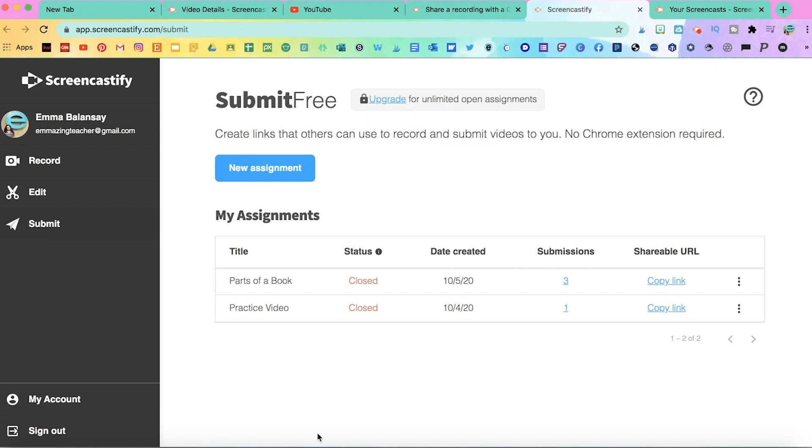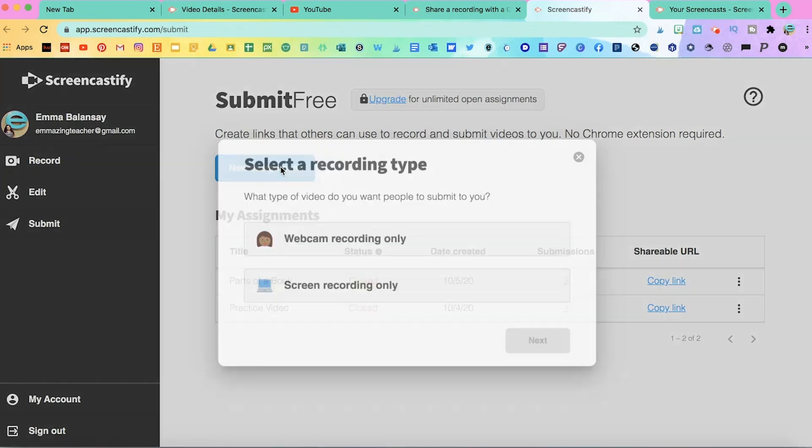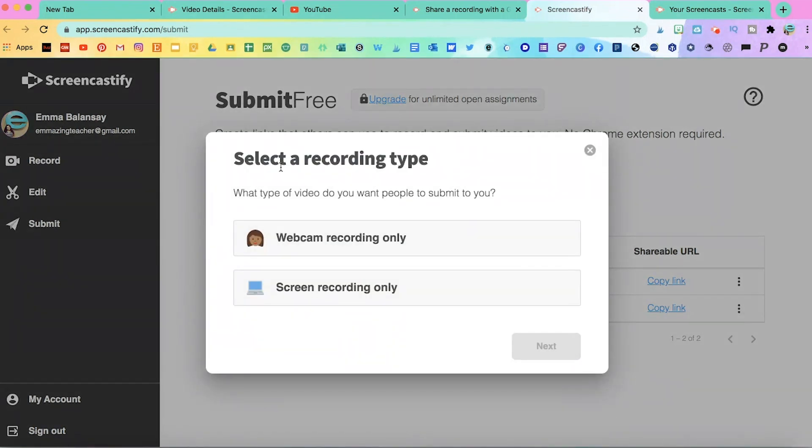Step two, click on New Assignment. Here, you select what type of video you want your students to submit. You have two options. They can record with their webcam only or they can record their screen.